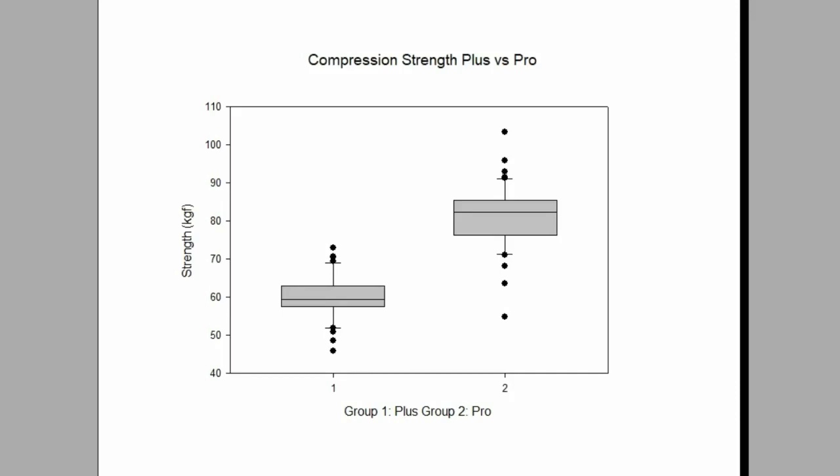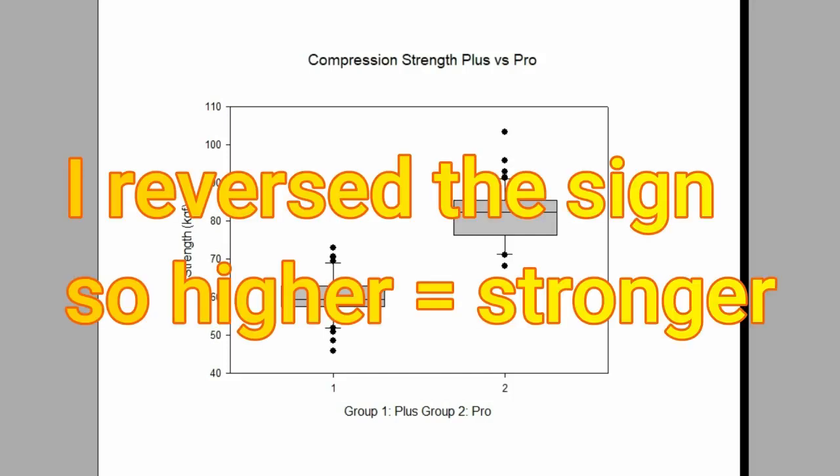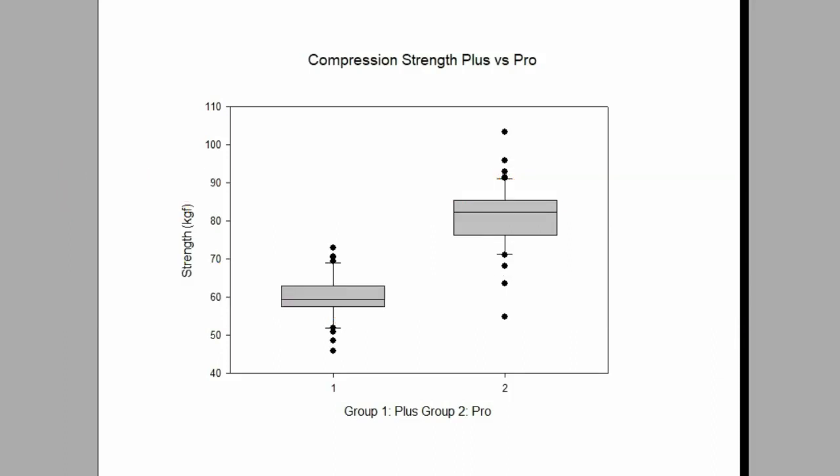We go back to what we're trying to test today. We compare group one, which is the Plus group, and group number two is the Pro group. The number two is $10 more expensive than group one. And you can see group two is much stronger. It's about 40% stronger than group one. Conclusion is your $10 really worth it. It is outperforming by 40%.